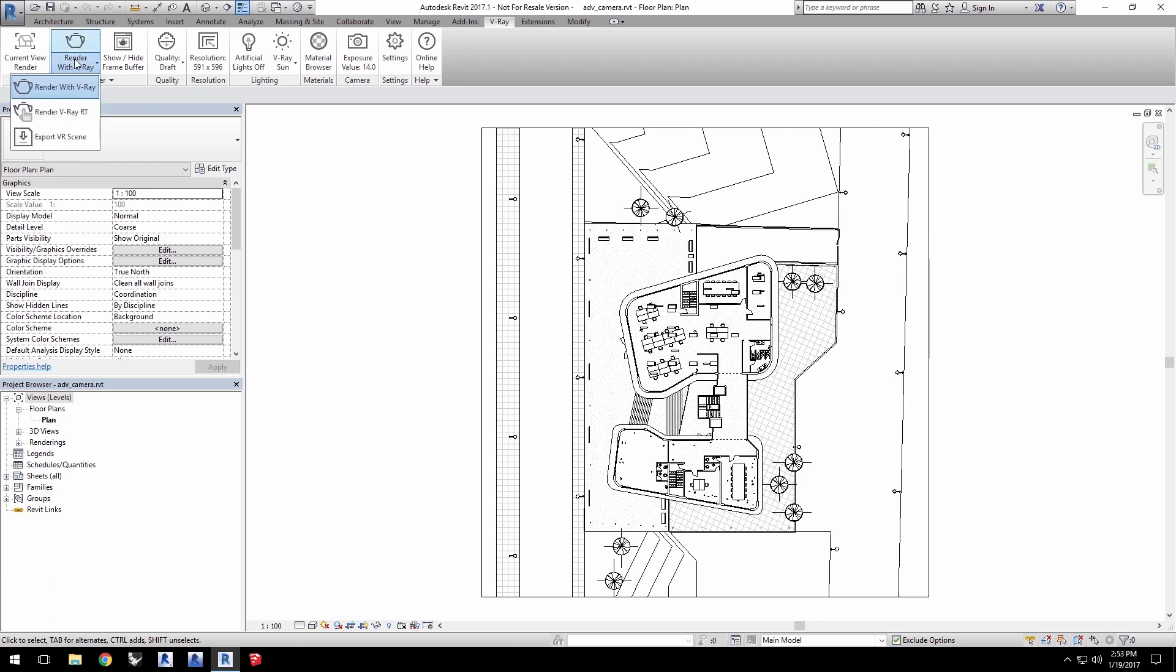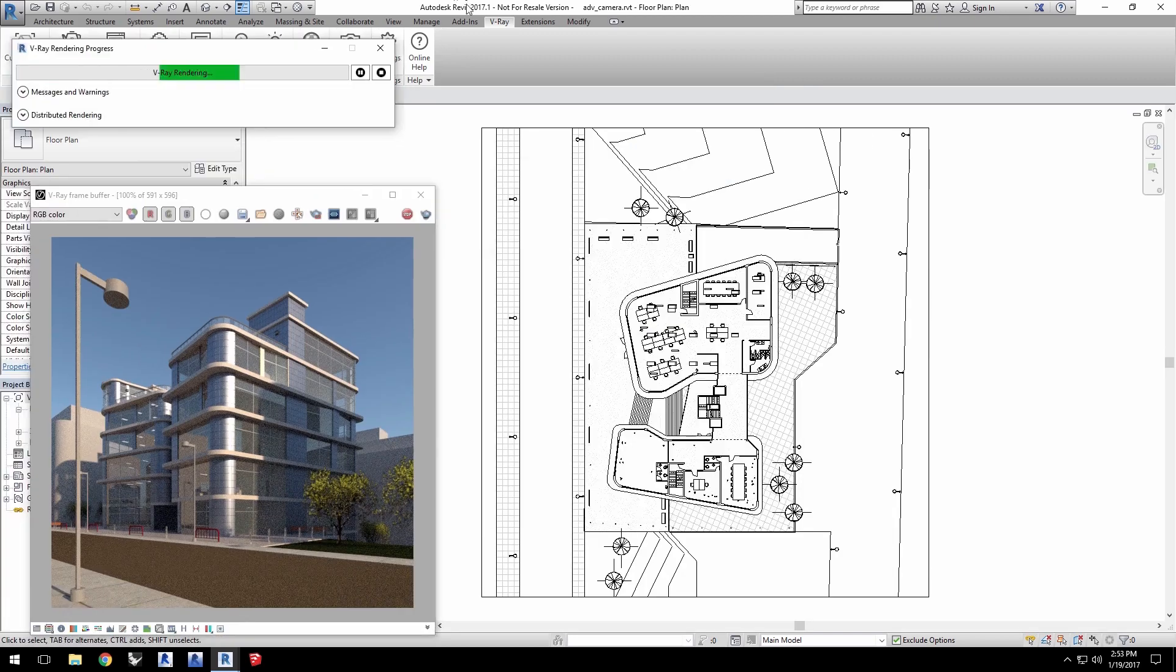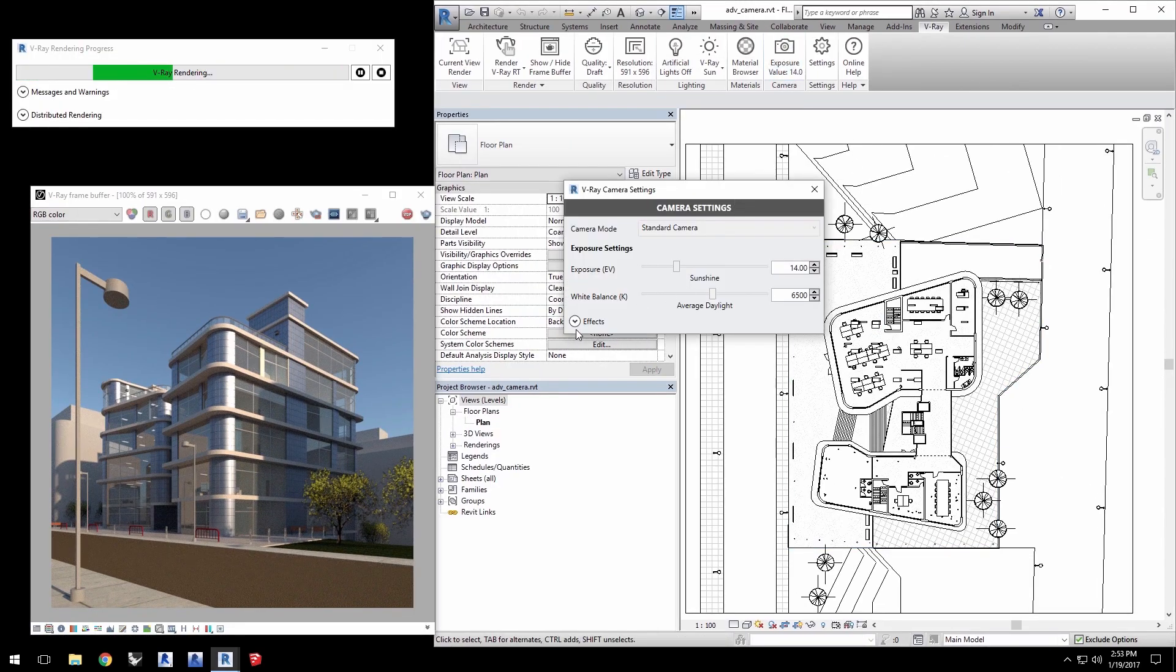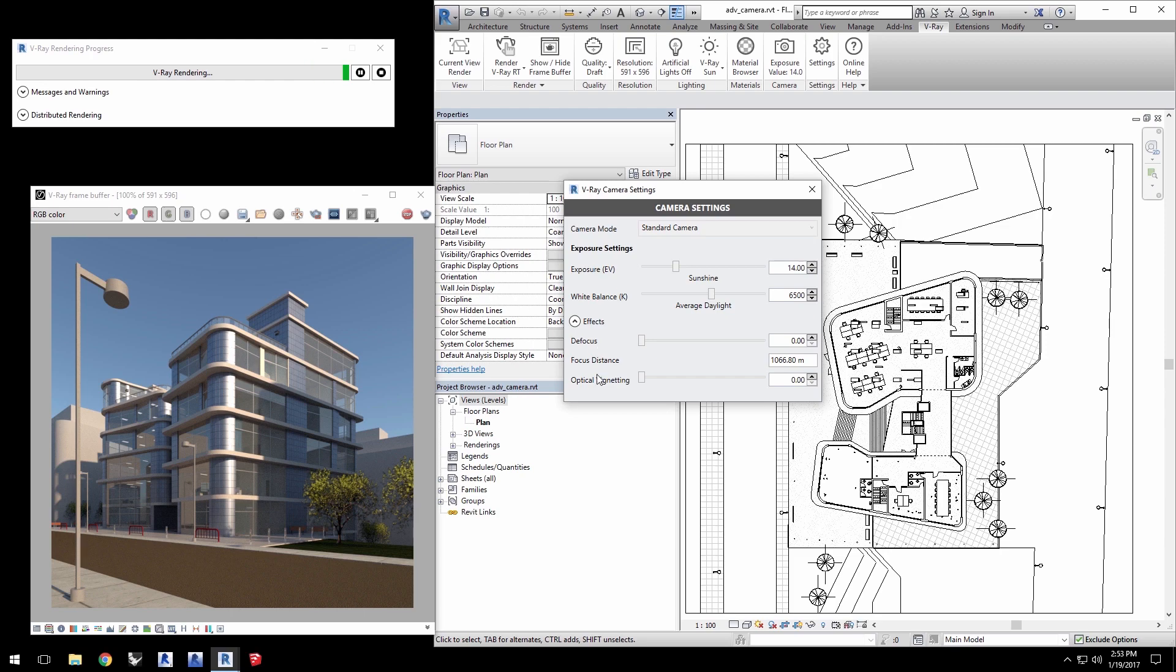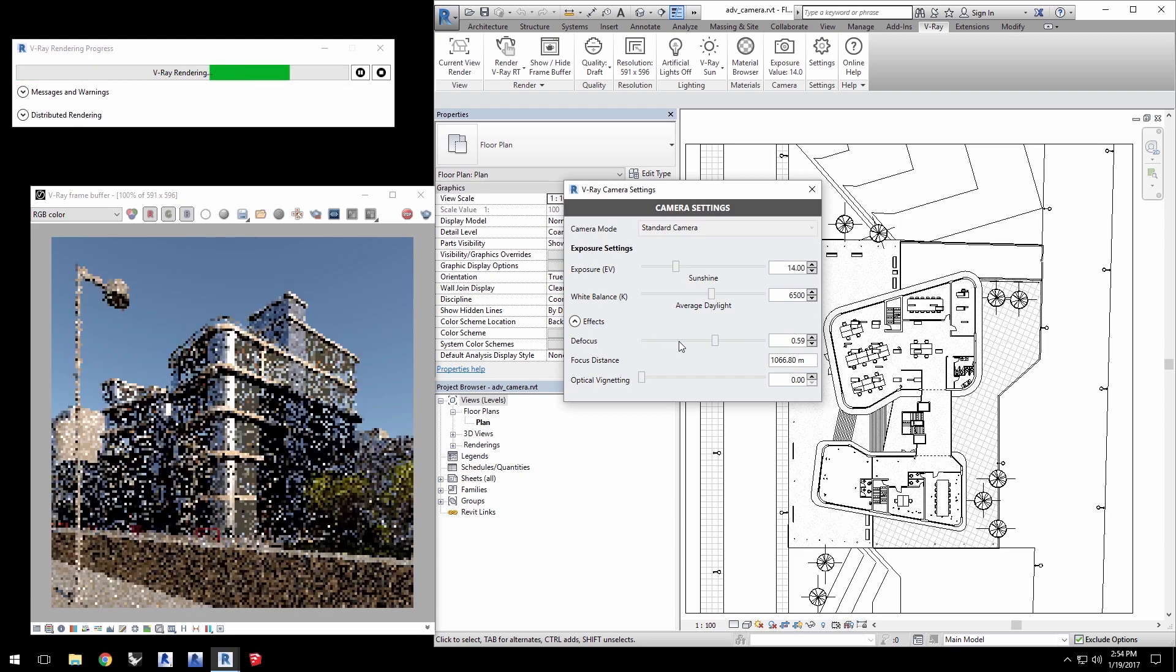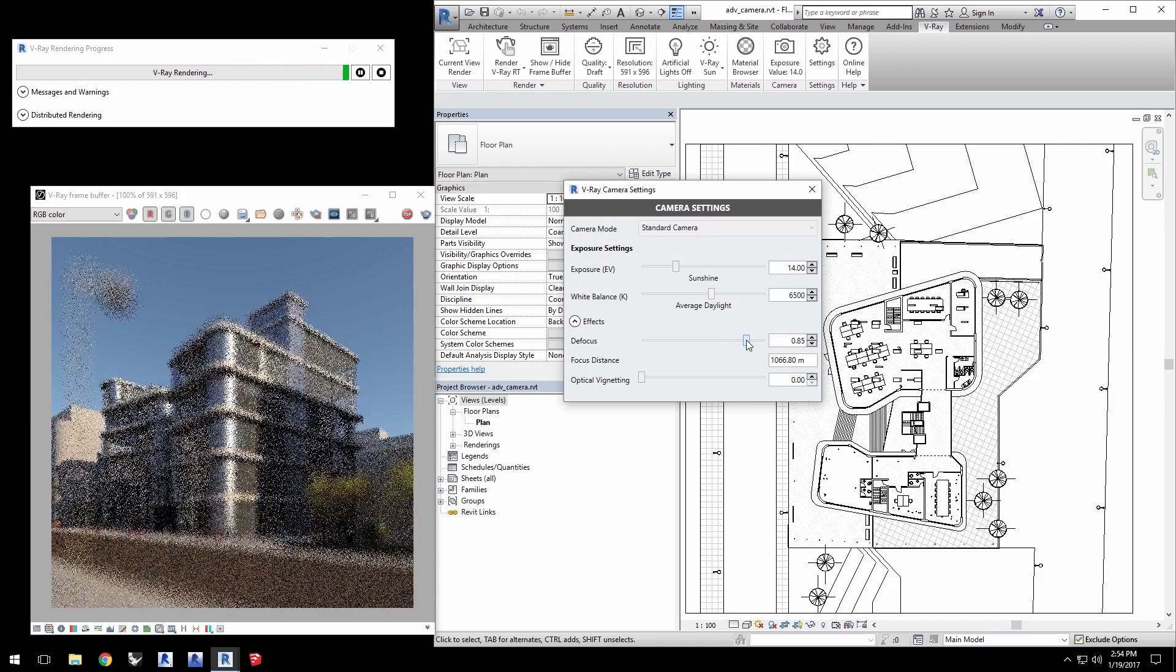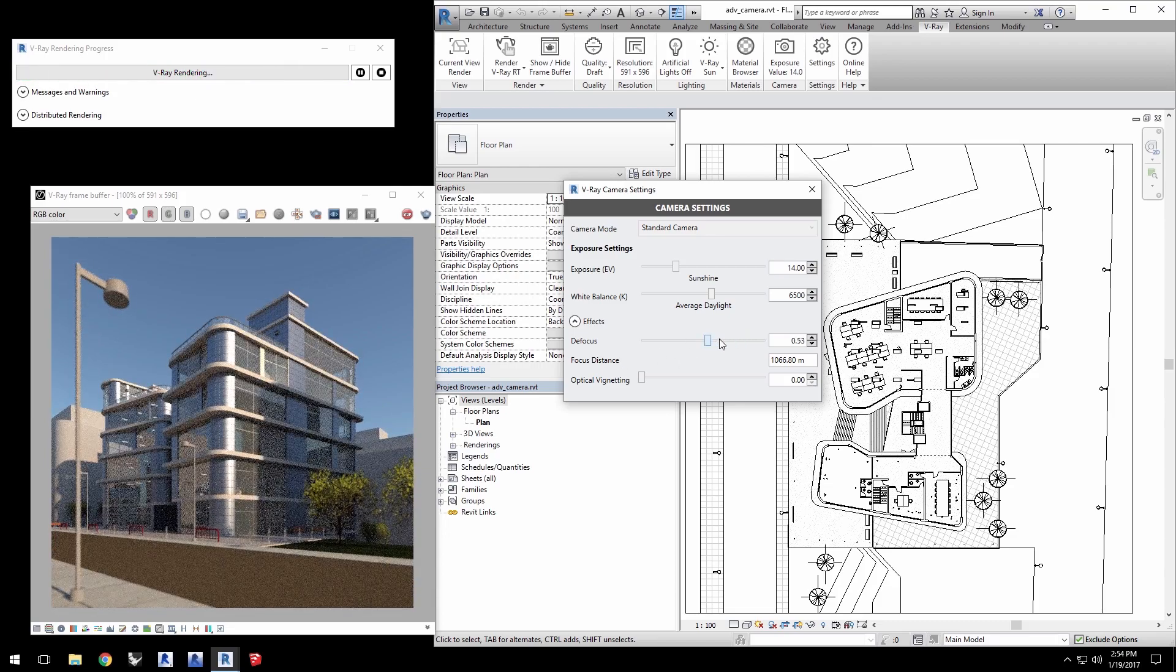Click Render V-Ray RT to start an interactive RT render of the project. Open the camera settings and click here to expand the effects. We have defocus parameter which affects depth of field and a control for optical vignetting. Grab the slider for defocus and change the value and the RT render will update to show the results as you make changes.